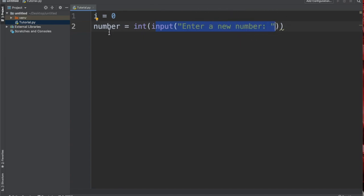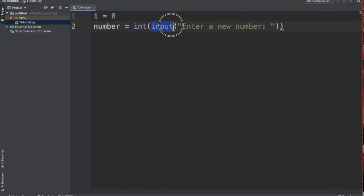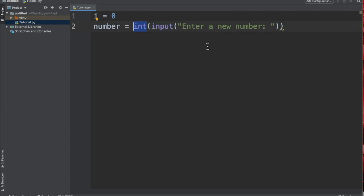However, because the function input always asks for a string, we have to wrap it inside int, and that way whatever the user is going to insert, it's going to be stored as int.